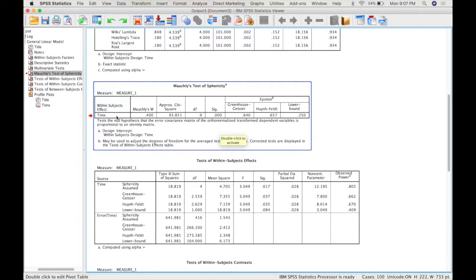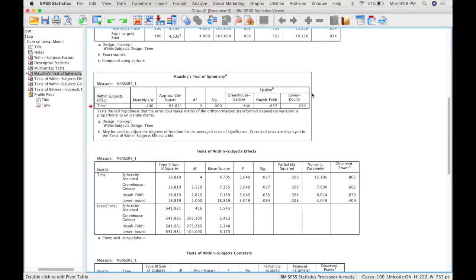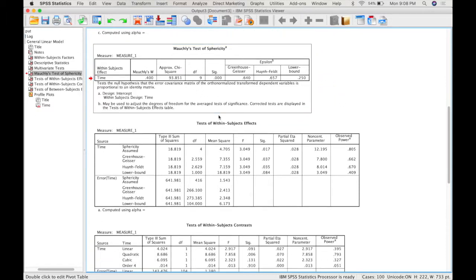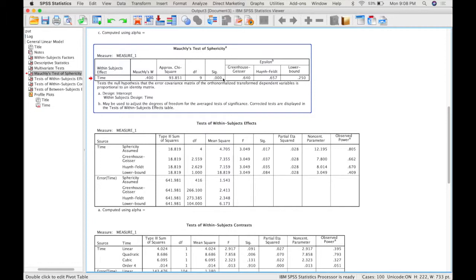So here we have the effect of time, and it's significant, which means that we reject the null hypothesis, which means we do not have sphericity. So that means that our variances and covariances cannot be assumed to be equal. This affects which row in the table we read, similar to an independent samples t-test. In general, in this class, if you have a significant value here, you'll use Greenhouse-Geisser in the table, and if it's not significant, you can use the sphericity assumed line.